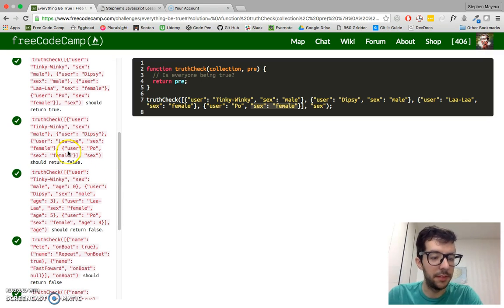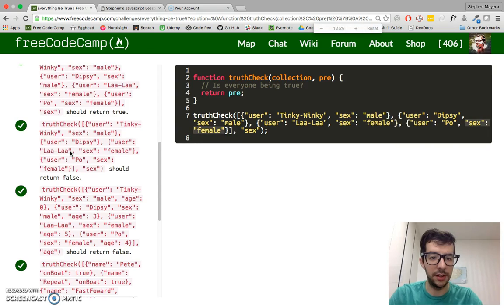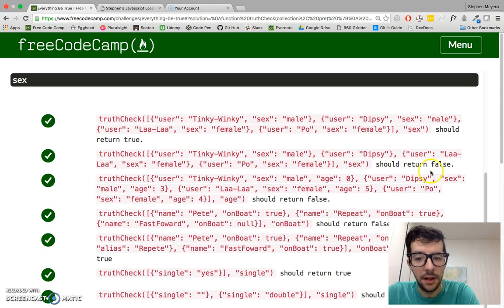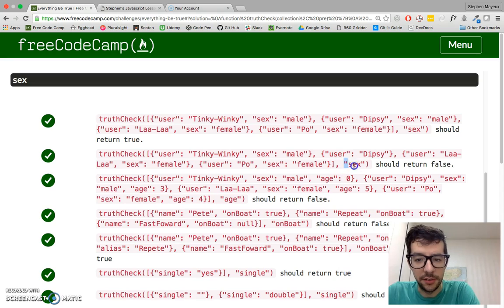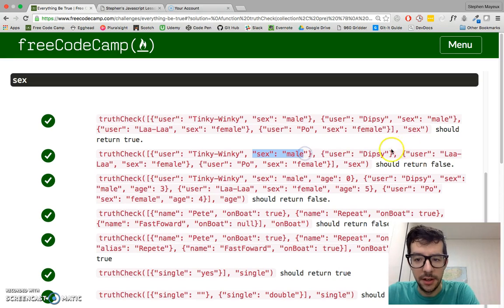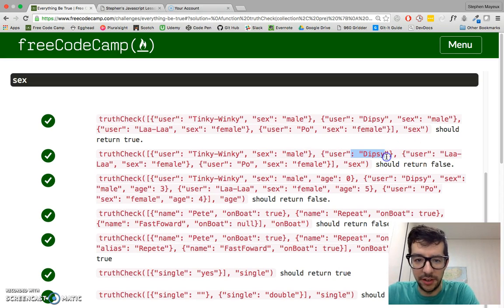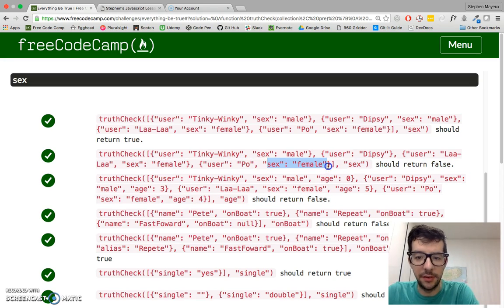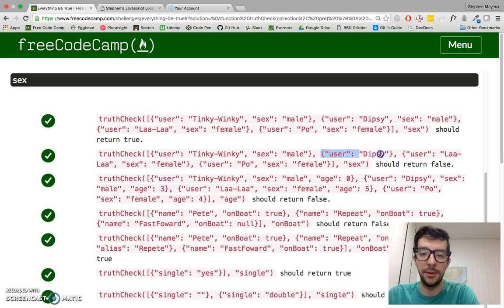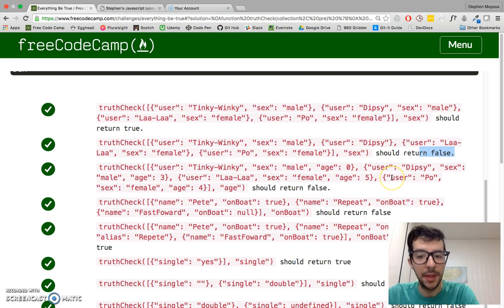Now, if you take a look at the second argument, or the second example, I'll zoom in for you. This one should return false. So we still have the same predicate sex. And we have it here, but we don't have it in this object. We have it here, and we have it here. So all but one object has this property. This object doesn't, so it has to return false because not all of them.